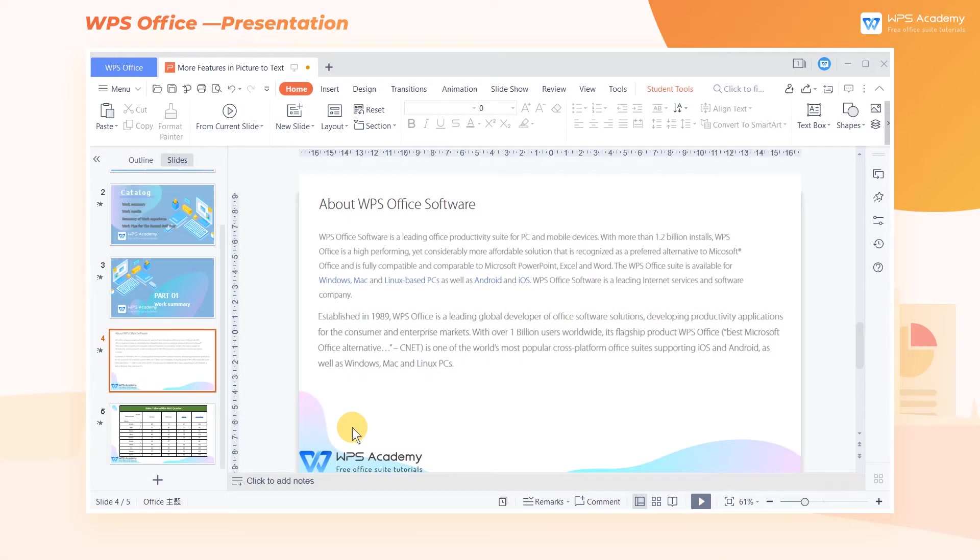WPS Presentation and Microsoft Office both can convert pictures to text. Today, we'll analyze their differences.